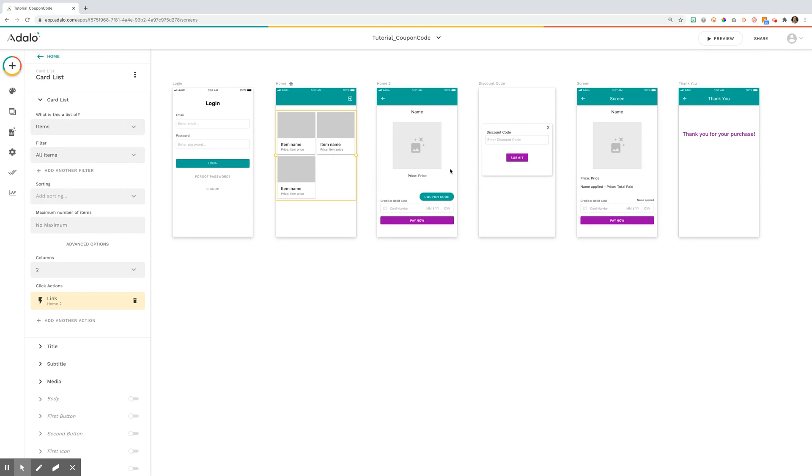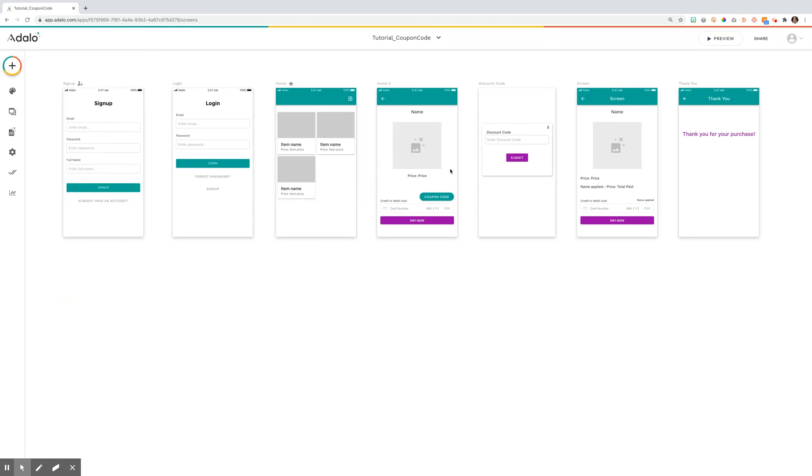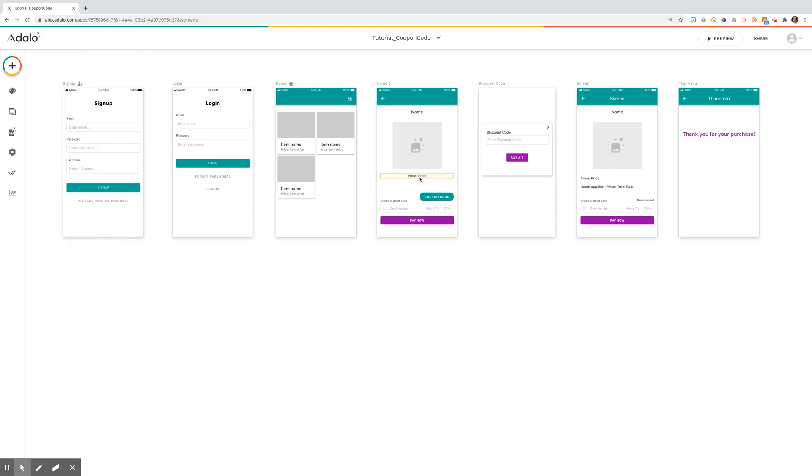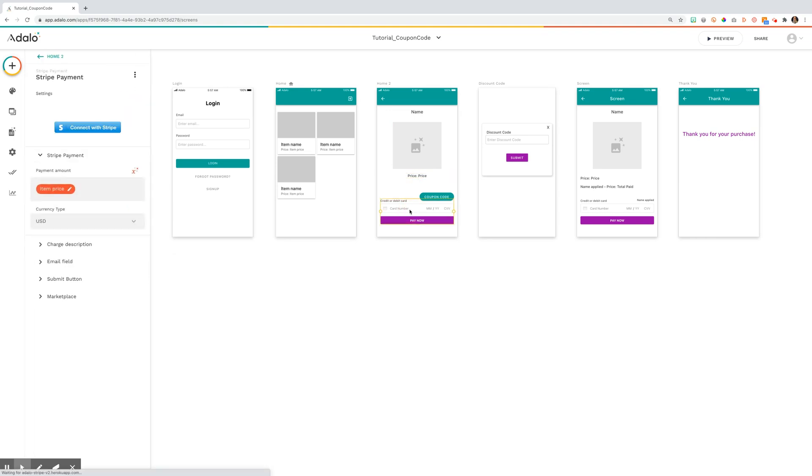On the next screen, the detail of the item, I have the name of the item generated from the database, the image generated from the database, the price generated from the items database, and then the Stripe component.